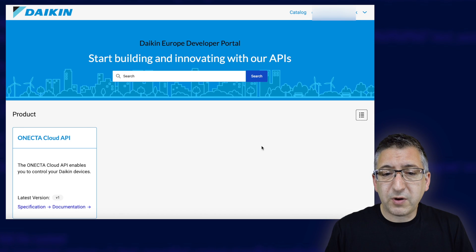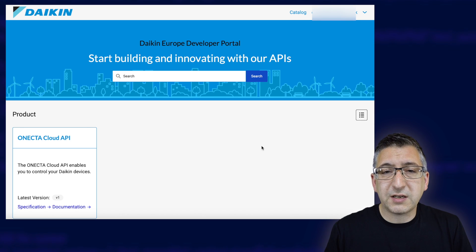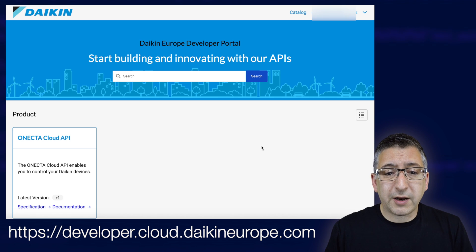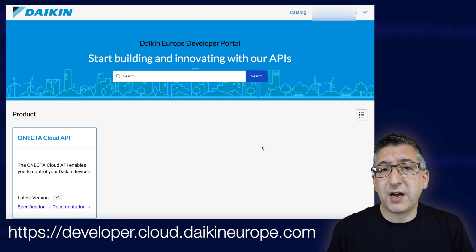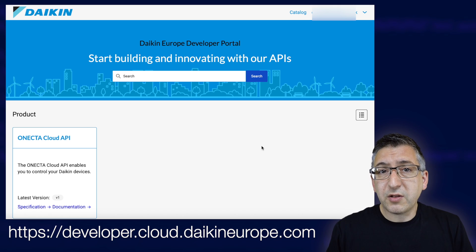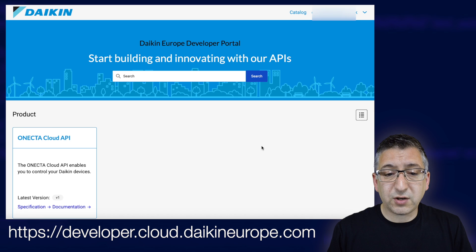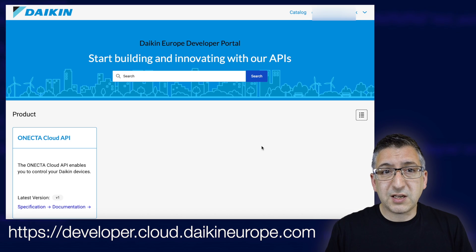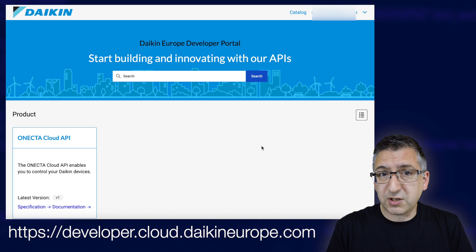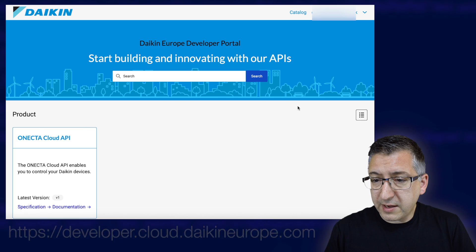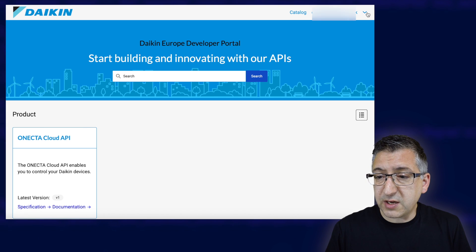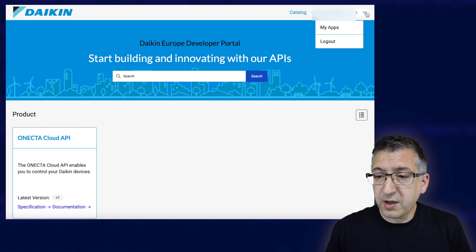To start this process we need to create the application on the Daikin developer website. Visit the URL that I'll put on screen — I'll also put it in the description. If this is the first time you've visited the website then you'll need to sign up. You need to sign up using the same email address that you used to sign up for the Onecta app itself — the same one you use on your phone. That email address must be the same one on your developer account here.